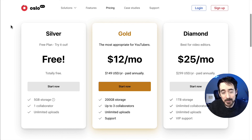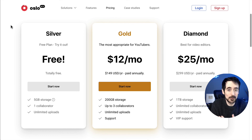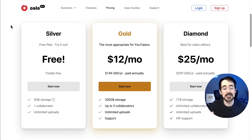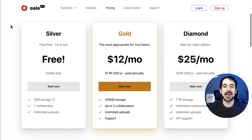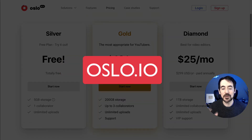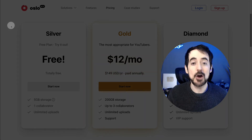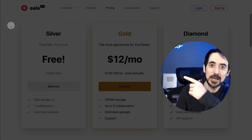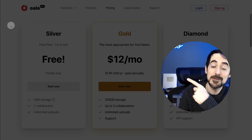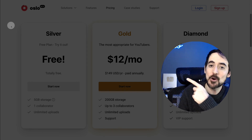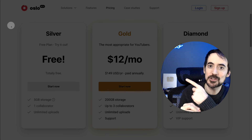I do edit all my videos myself so I don't need this tool right now, but as soon as this channel becomes humongous and I have plenty of editors, Oslo will be fantastic. To get started, go to oslo.io, open your free account, and start collaborating with your editors. And if you want to learn how I produce these YouTube videos in detail, click here for a full tutorial where I explain all the steps I follow to create videos for this channel.